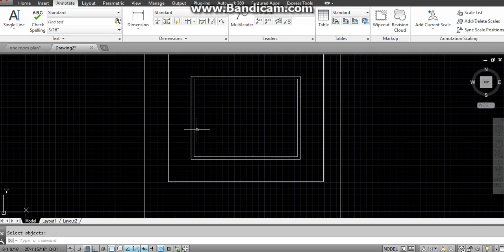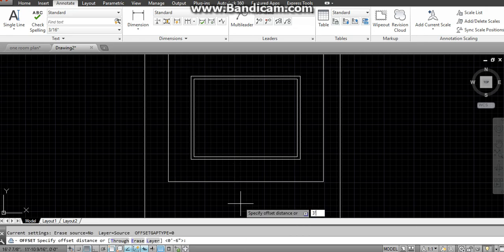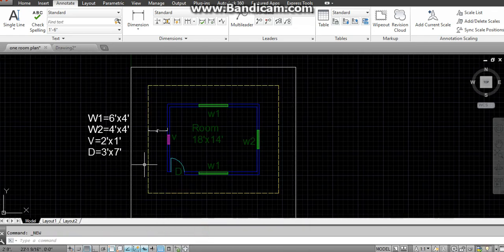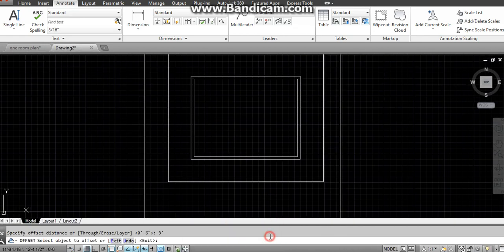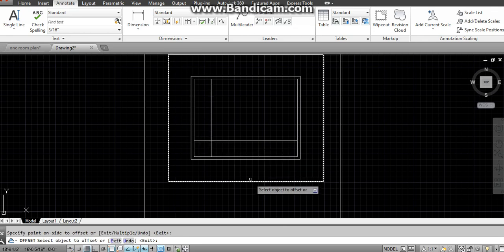Now offset of three feet — why three feet? Because our door is three feet. The door dimension is three by seven: seven is the height, and in AutoCAD 2D we don't deal with height. The dimension written first is length, and we deal with length and width. So the door is three feet. I have to take offset at three feet — this line and this line, as you can see in the door video.